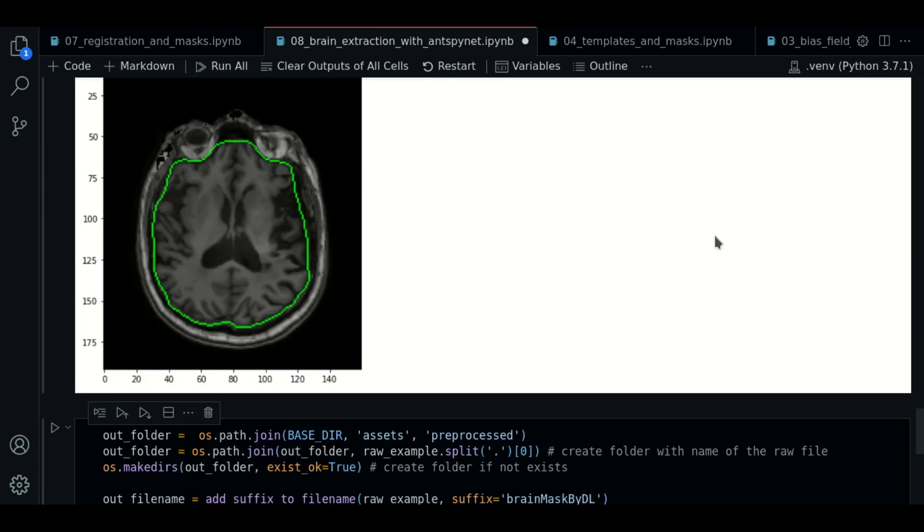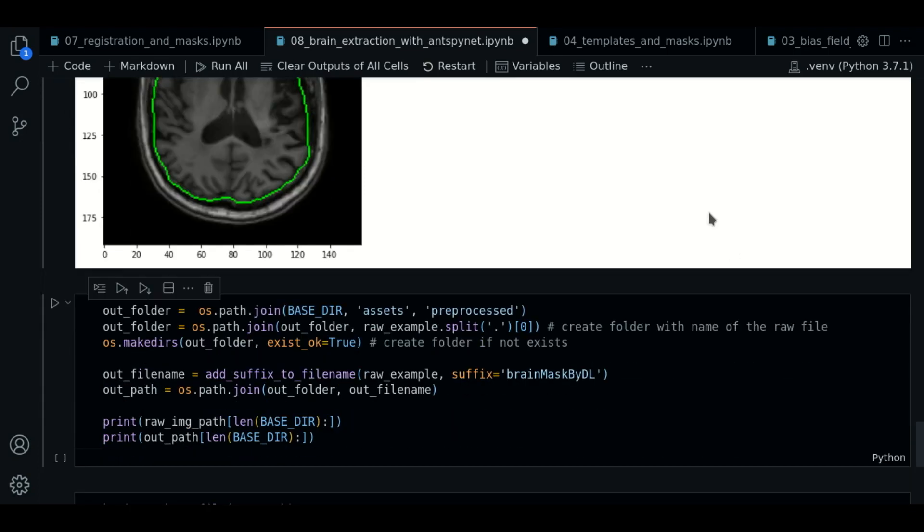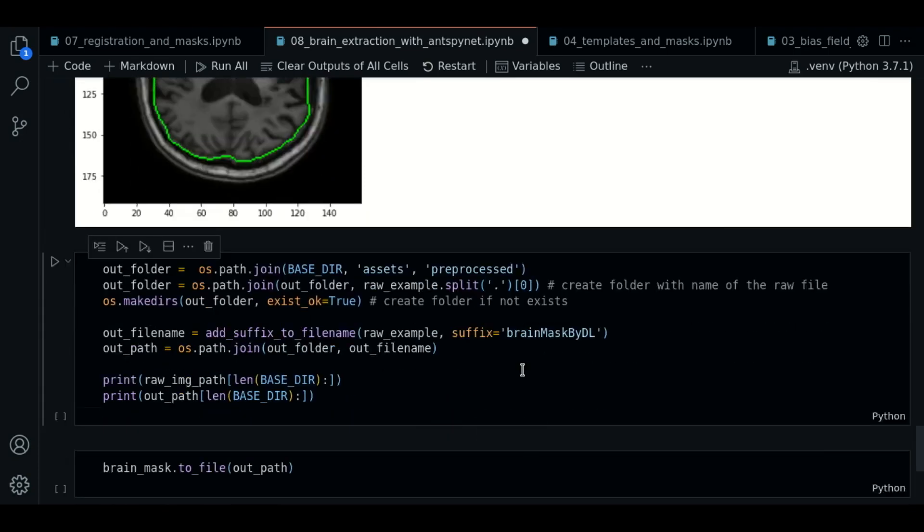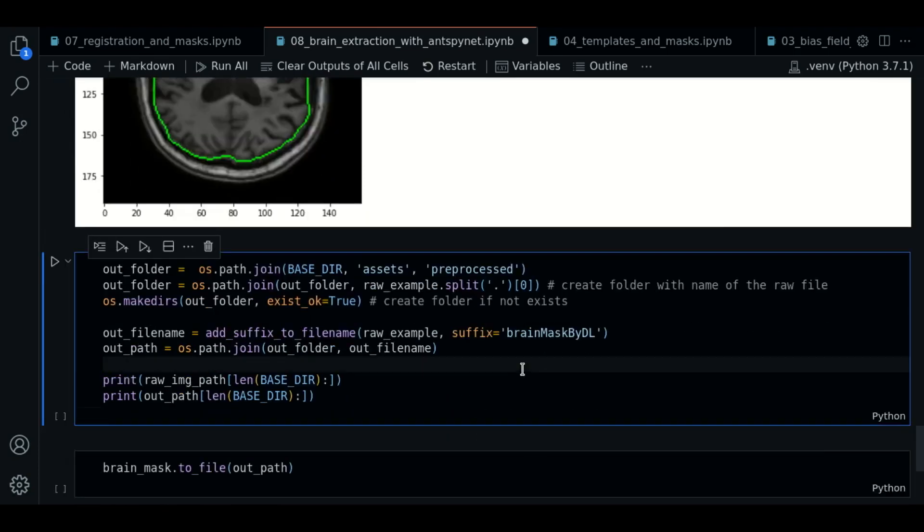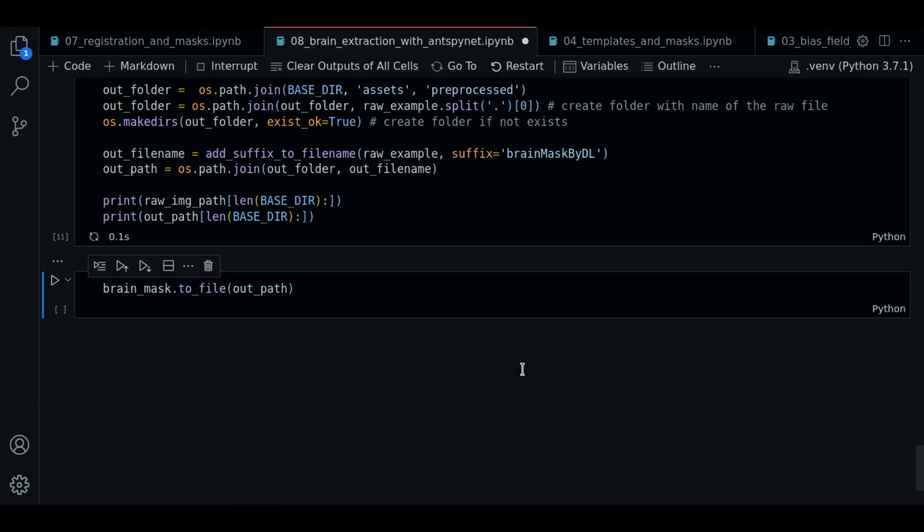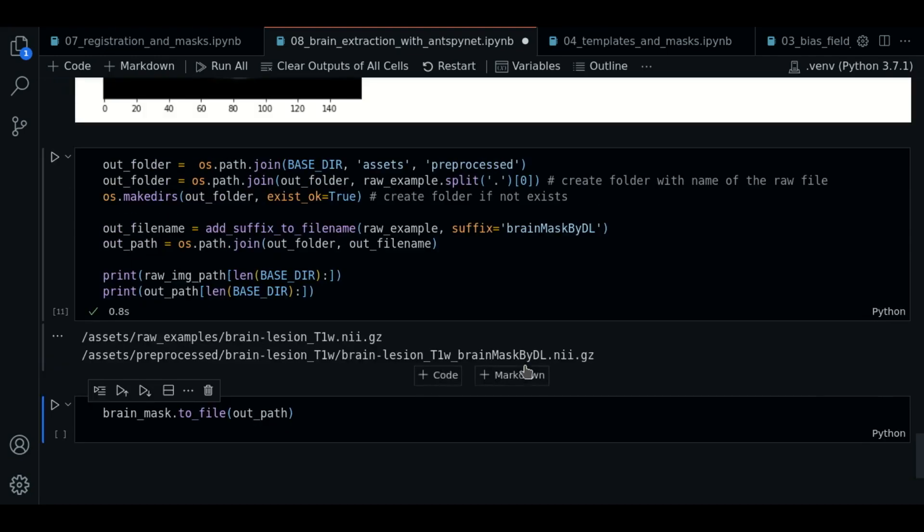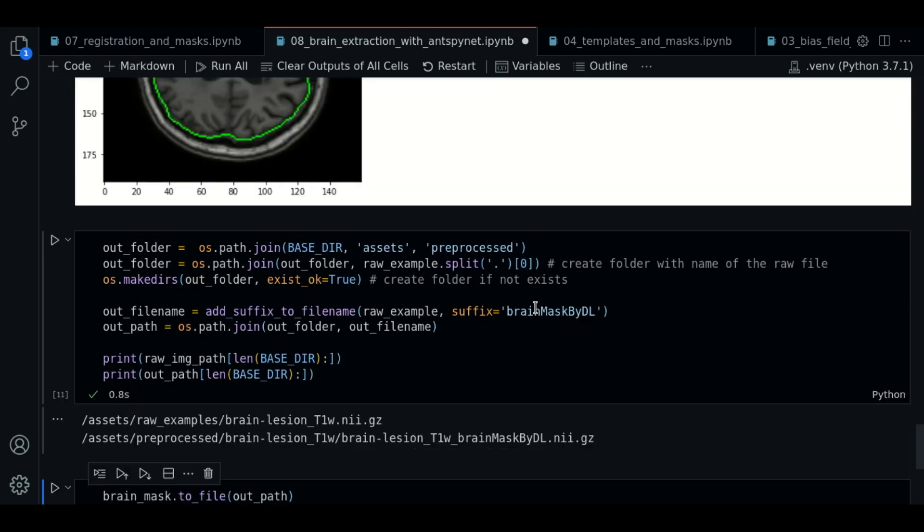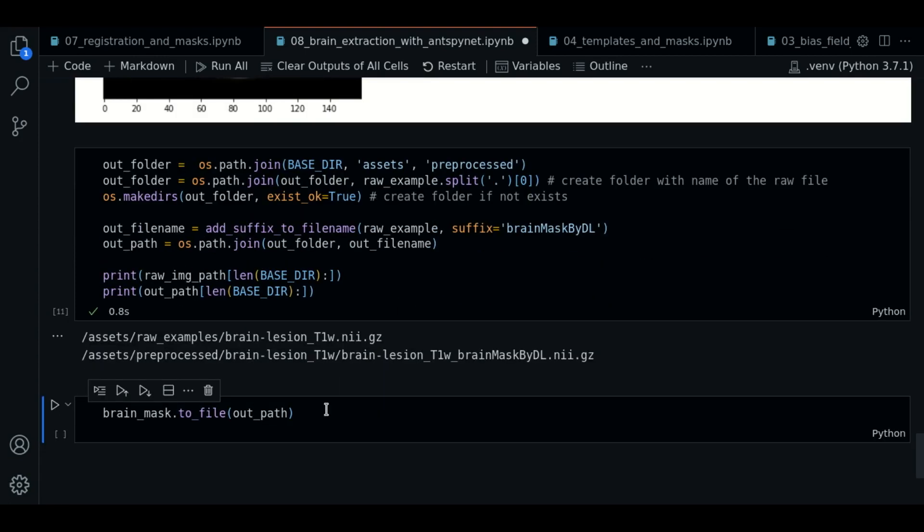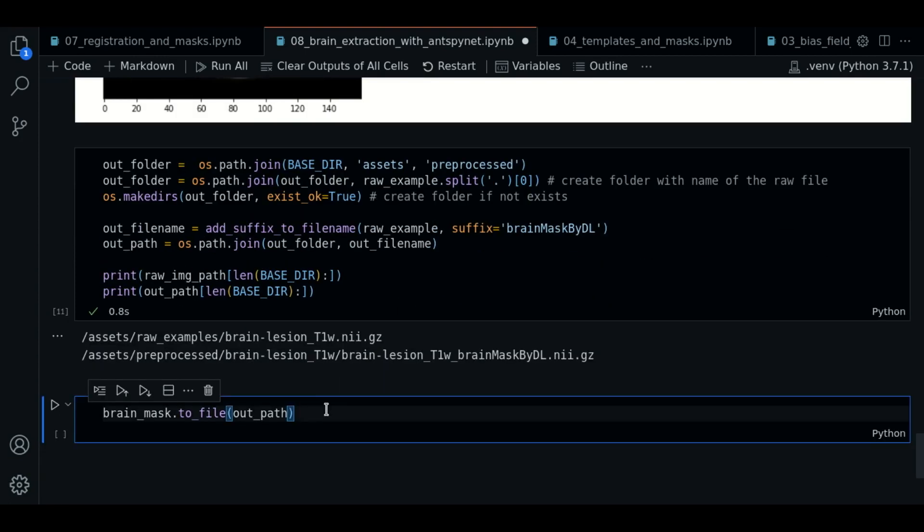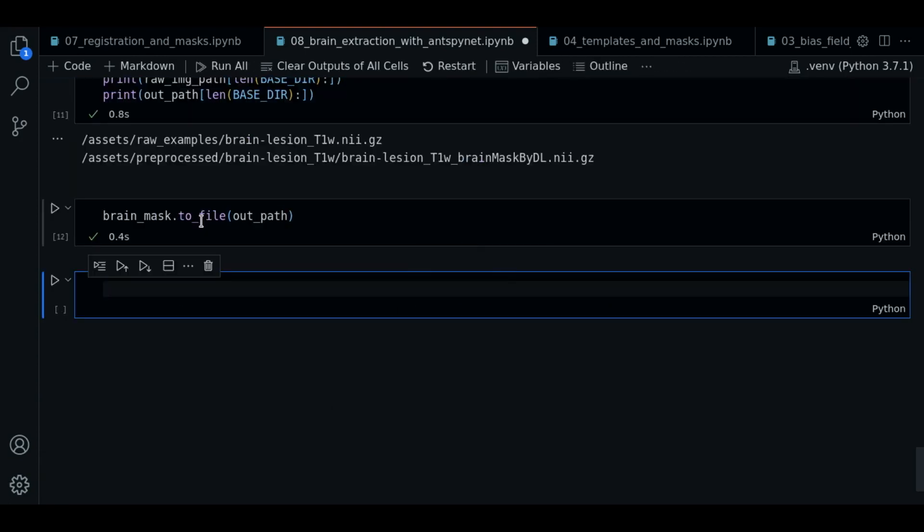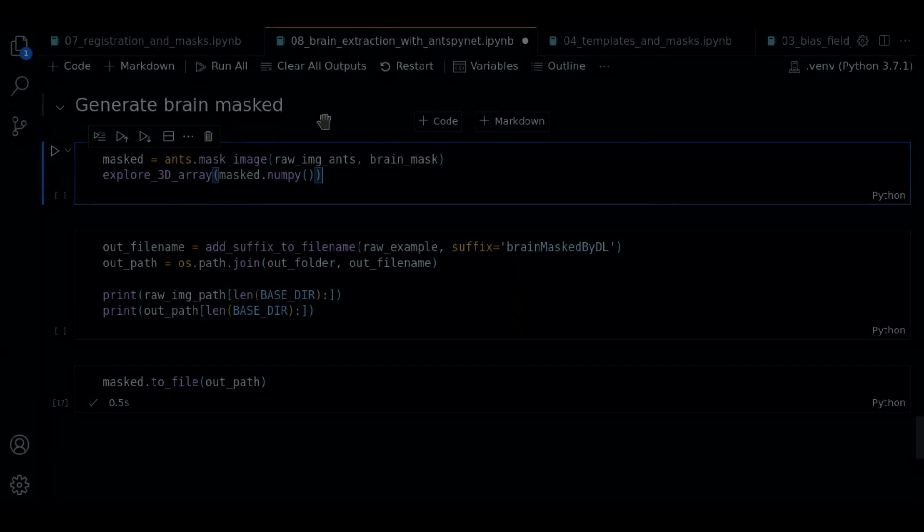So the next thing we're going to do is to save the result. We're going to generate the path in the same way as before. This time, brain mask by DL. We're going to call the save method to save the file.